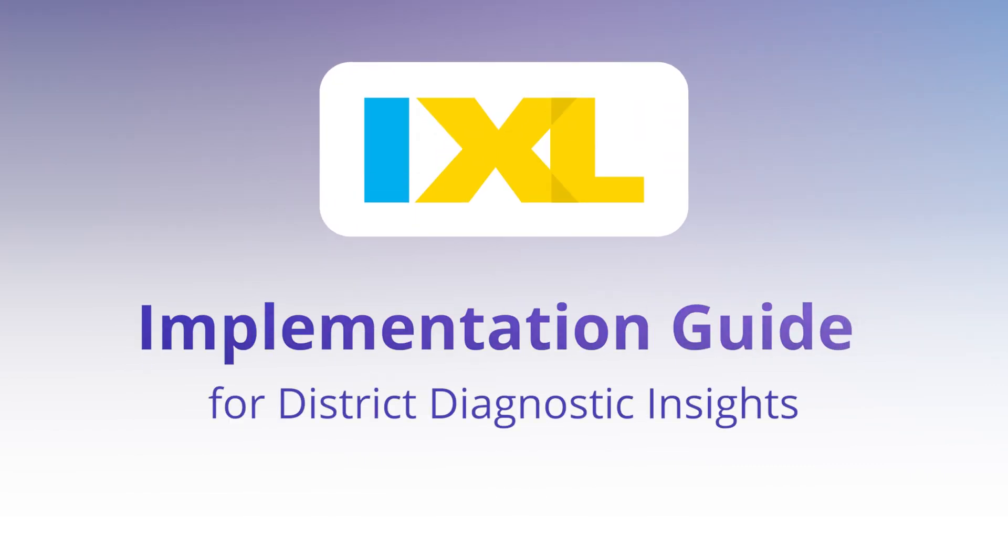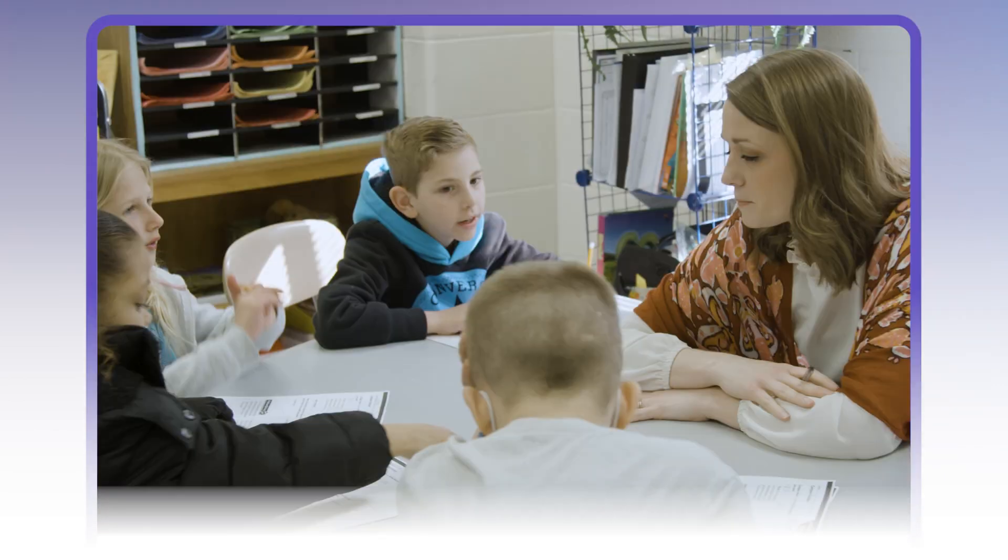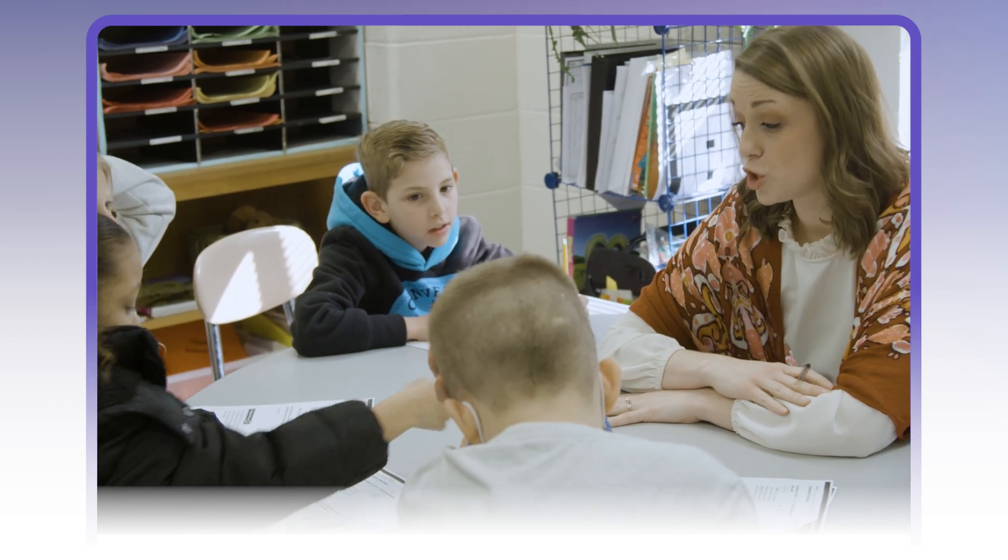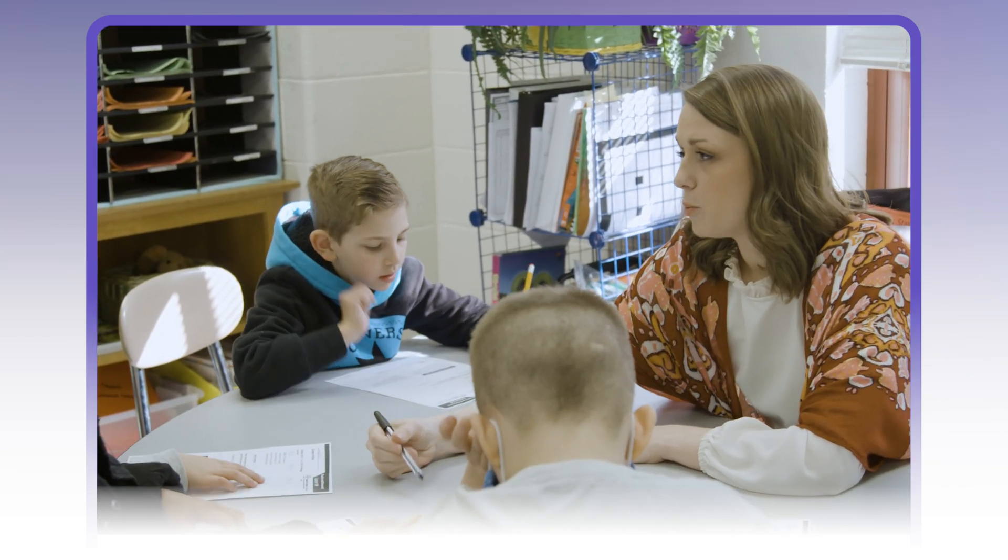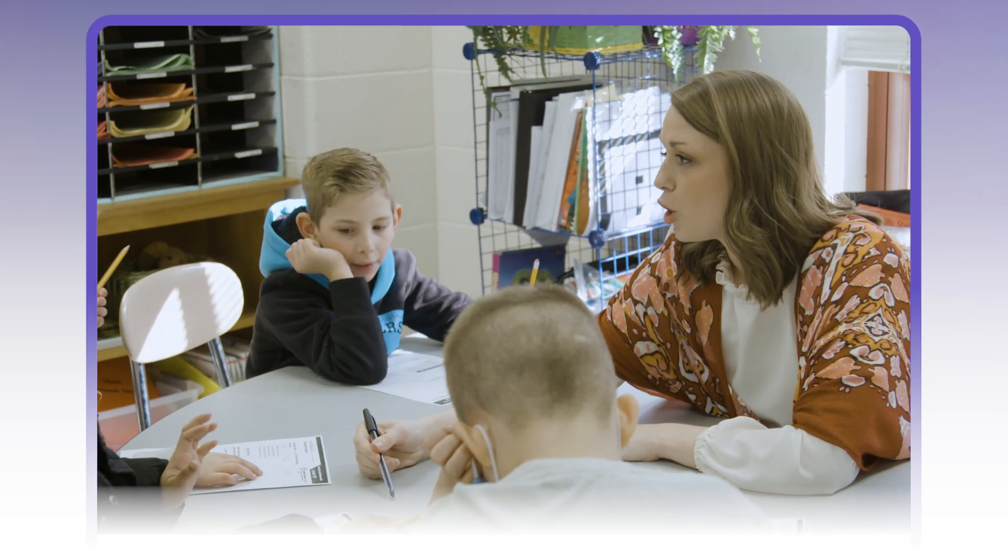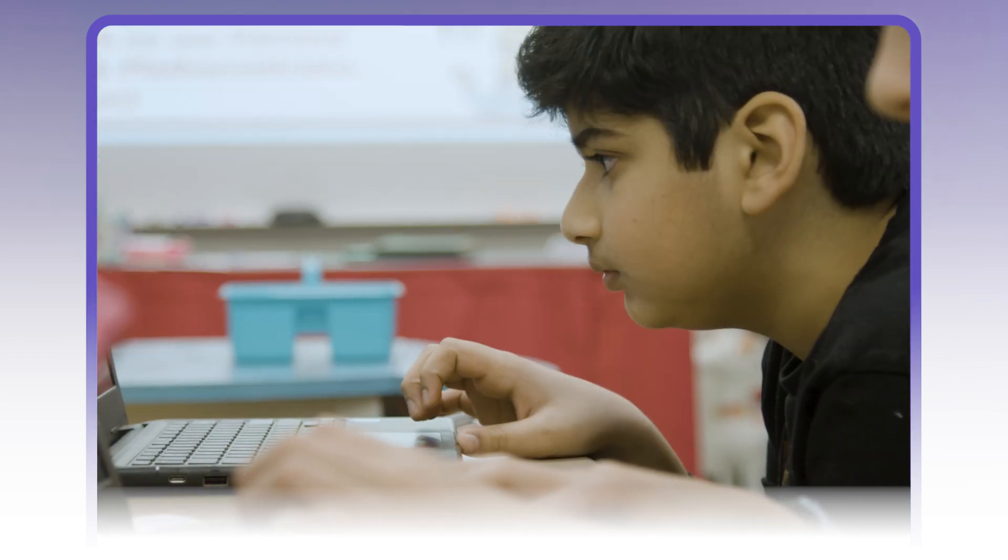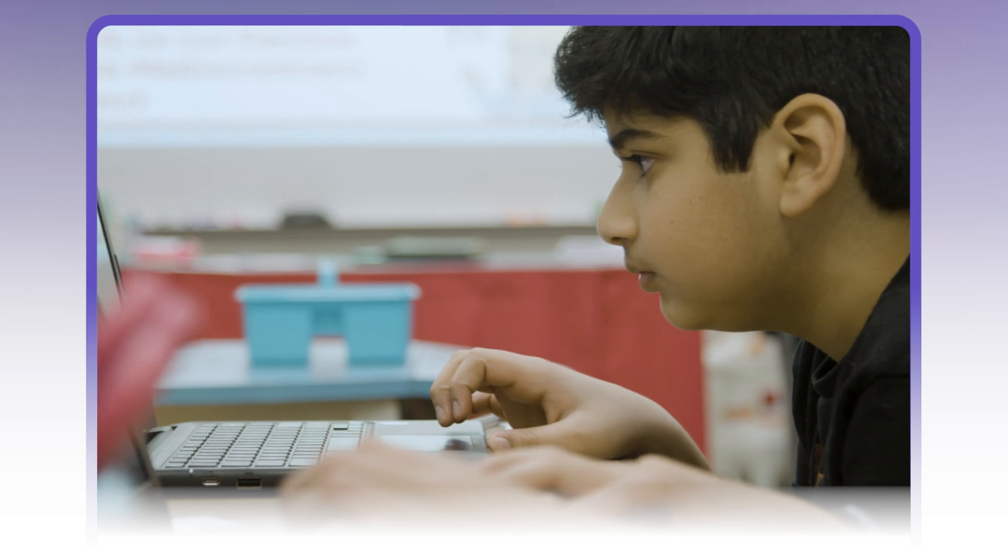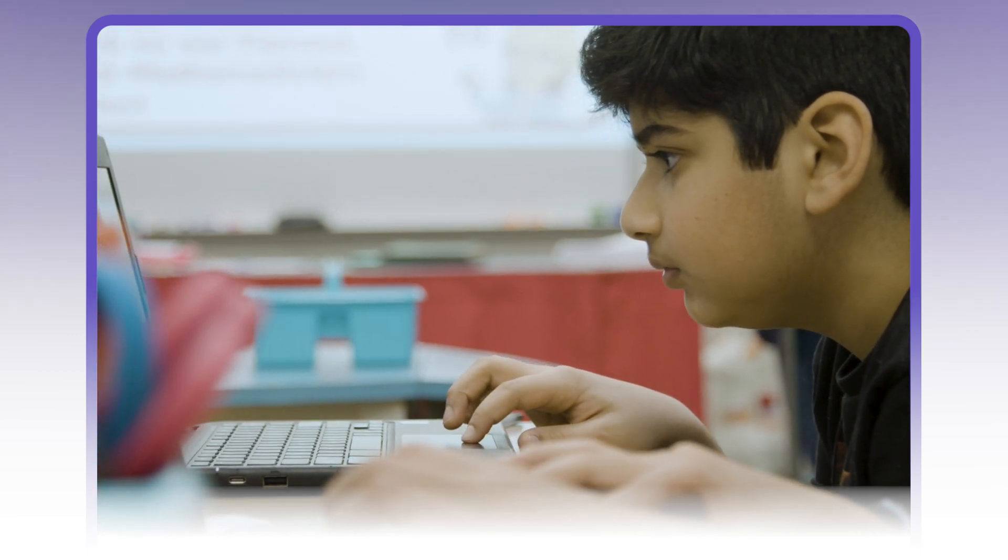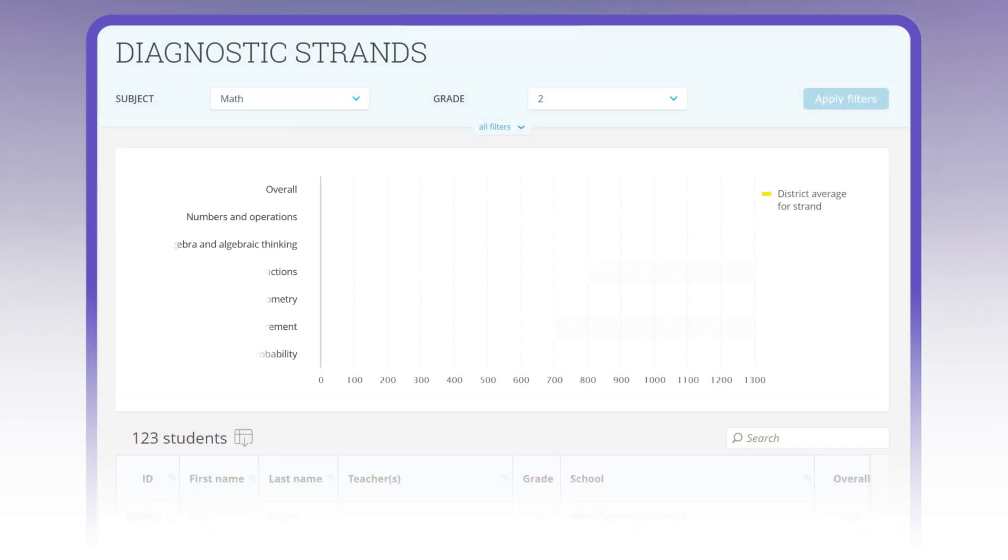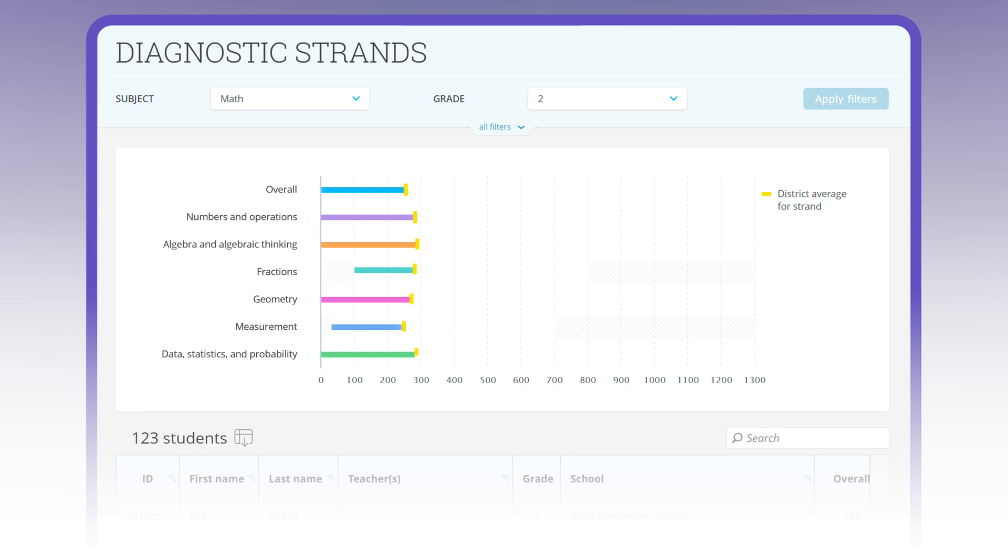Facilitating growth across your district starts with meaningful data. iXL's diagnostic reports provide powerful customization, so you can see performance at every level and identify key trends within minutes. These reports are available within iXL's district analytics.